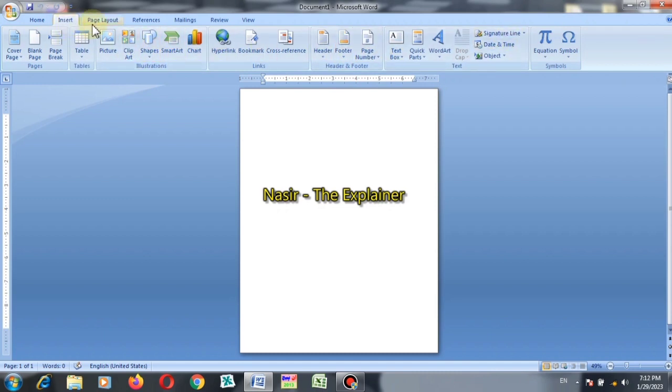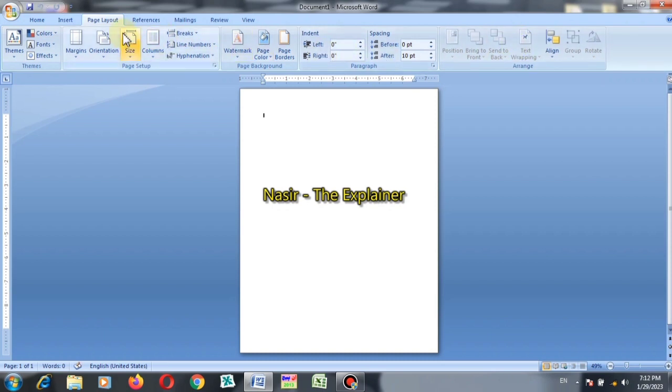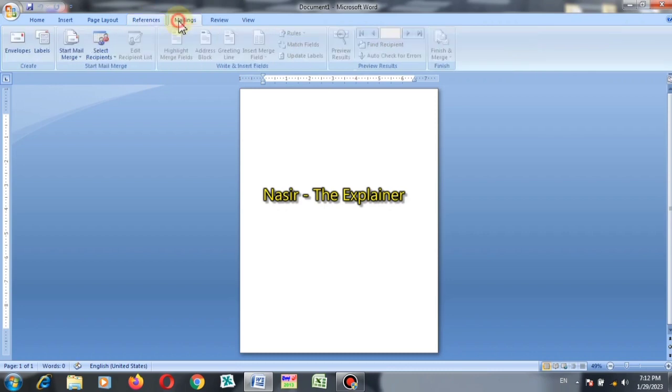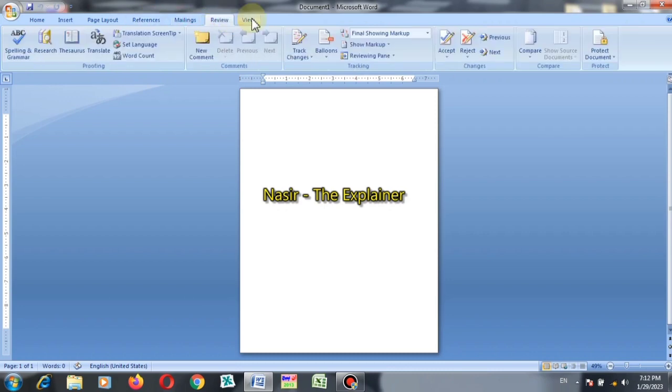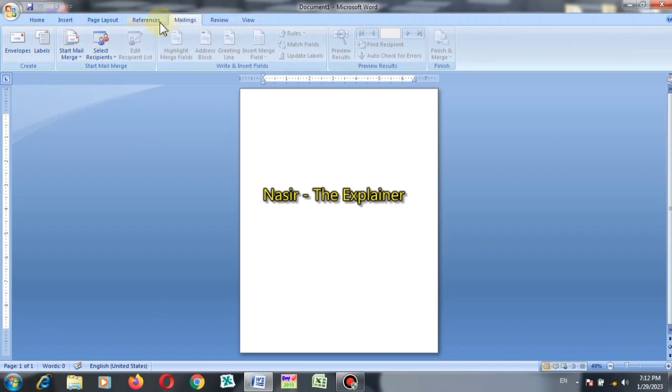If we click over the Page menu, Page Layout menu, then all the toolbars will be changed and will become according to the Page Layout. So these are different types of menus and these are different types of tools related to the selected menu.